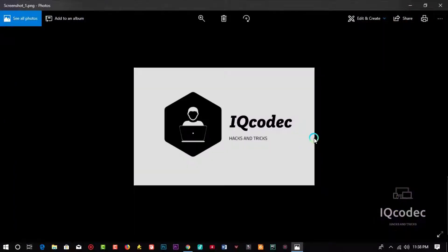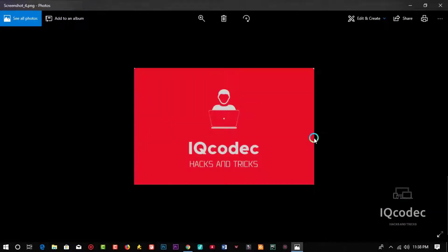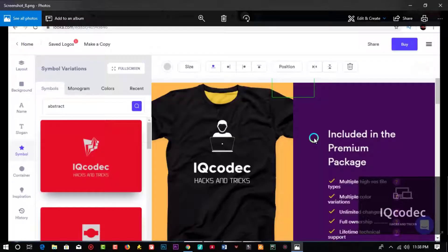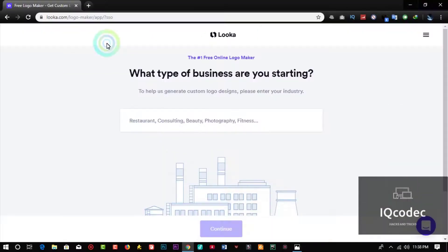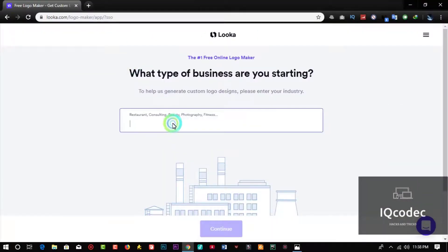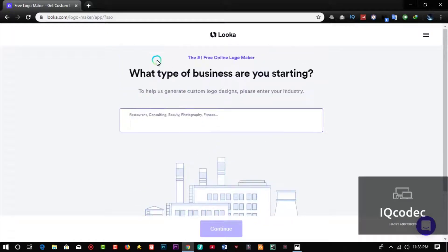You can see some logos that I created for free on Looka — they are premium logos but I downloaded them for free. So let's get into the tutorial. First of all, I'm going to start by entering your logo name.